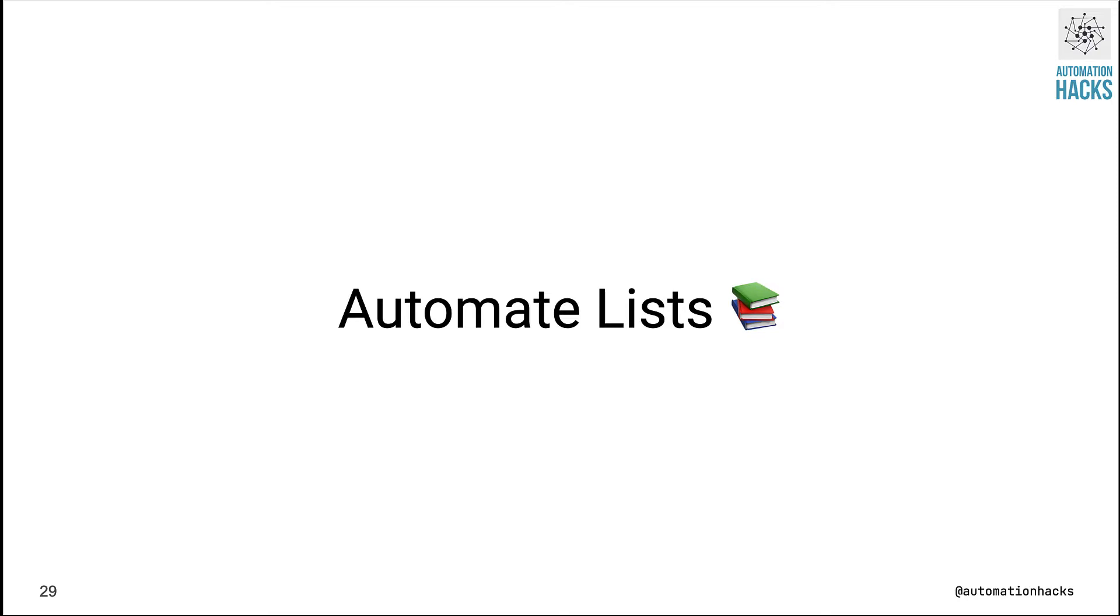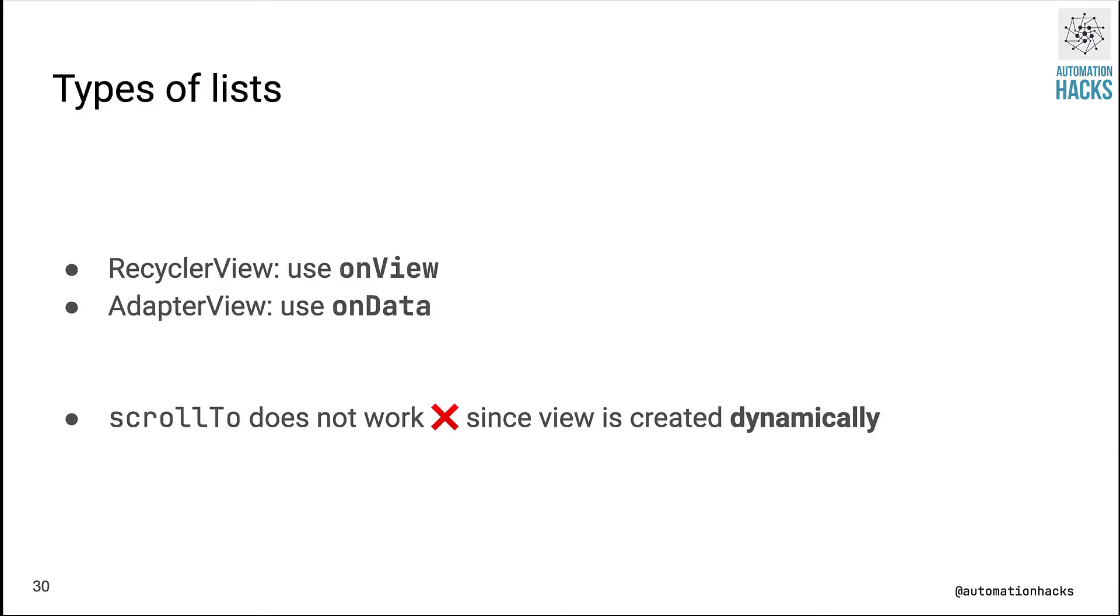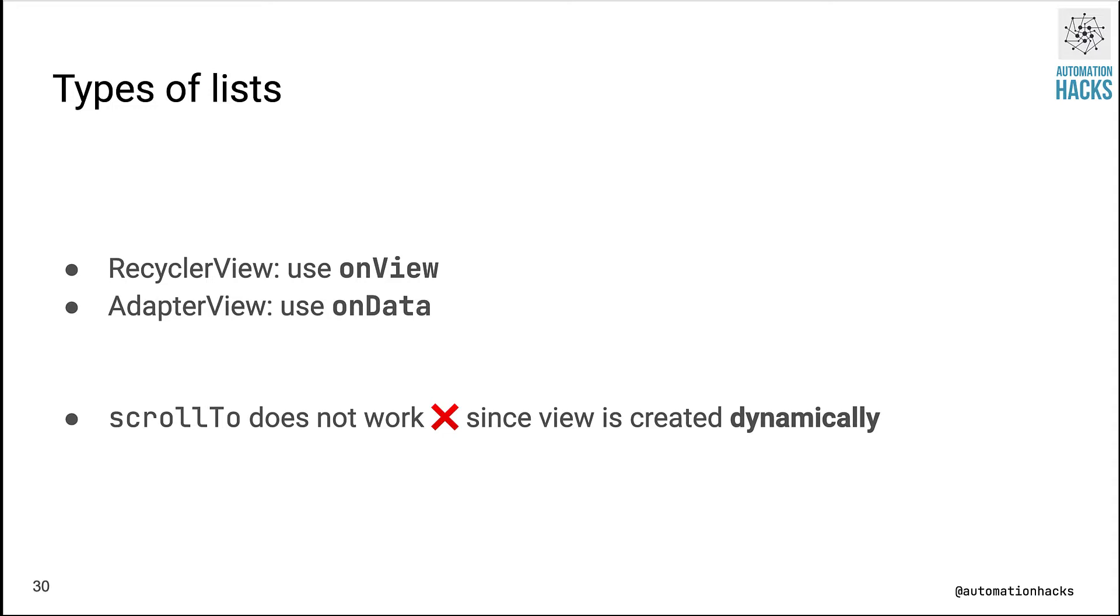In case of Android, we generally have two types of list. One is called a recycler view, wherein we have a small number of child elements that are created and then the same elements are recycled as you scroll. For these type of use cases, we can use the onView control with RecyclerView actions. We also have another type of list called an adapter view, wherein the data in the list is backed by an adapter.